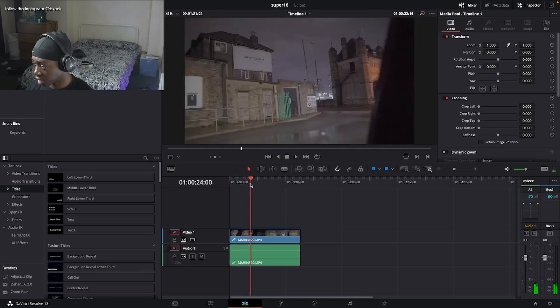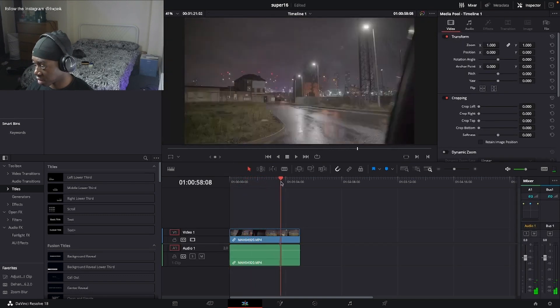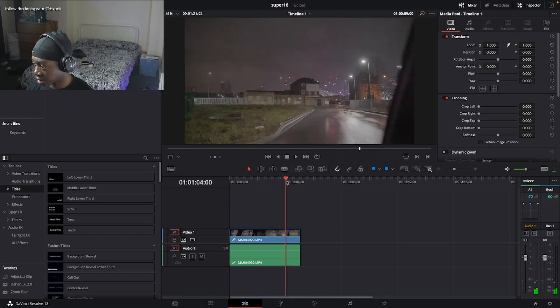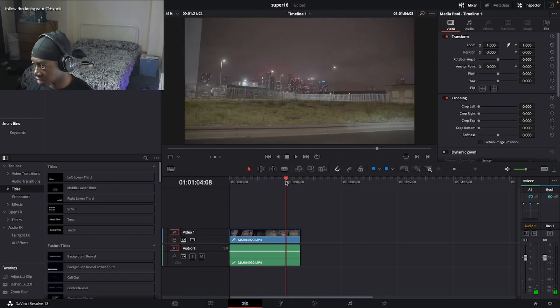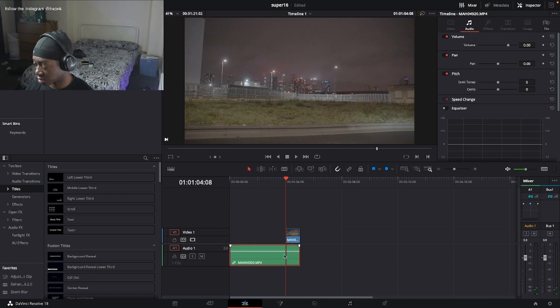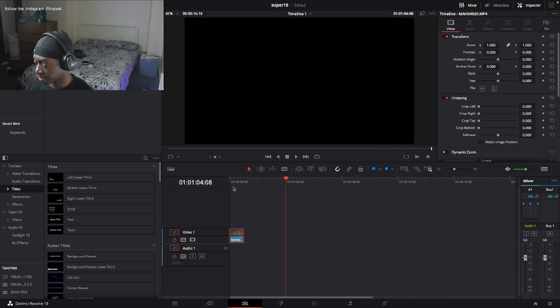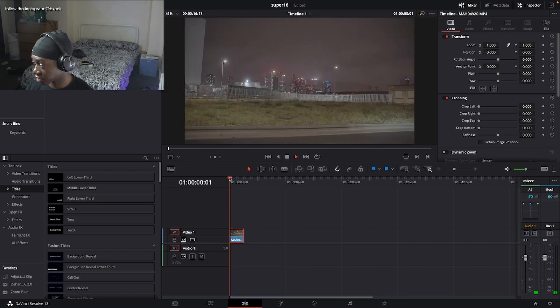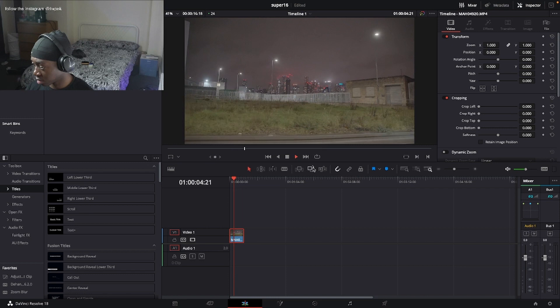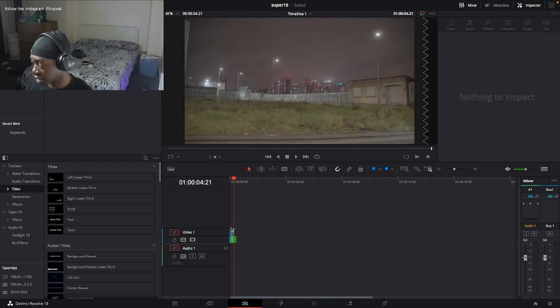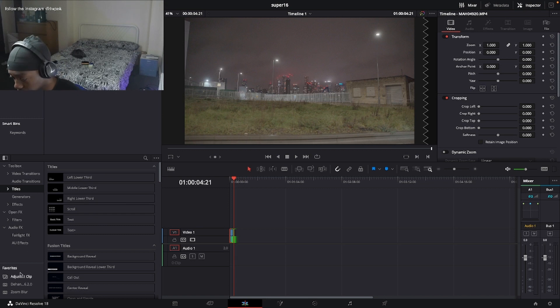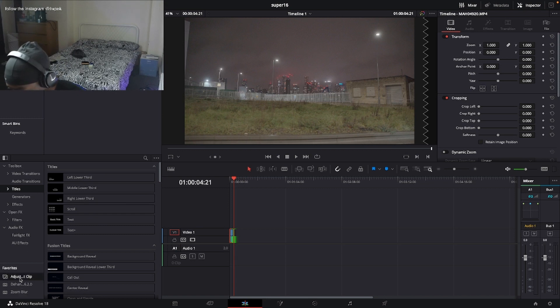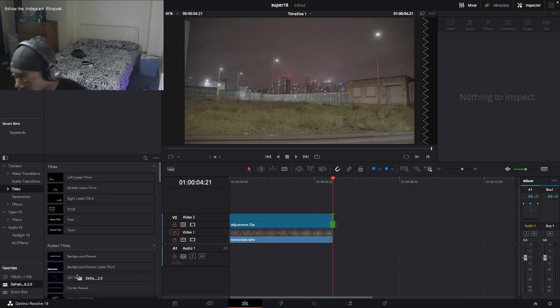I'm going to bring this in, cut it down to where I want it to be. I kind of like where the city lights are, you can see the buildings. I'm going to cut it around there. You can either add the dehancer straight to the clip or to an adjustment layer. Then we add the dehancer.